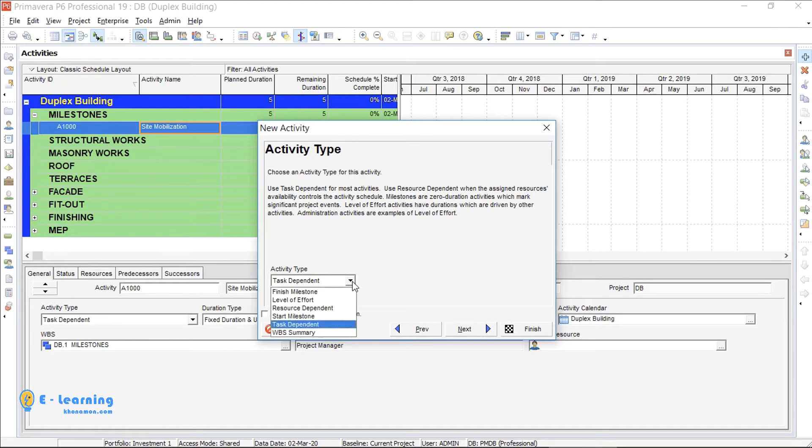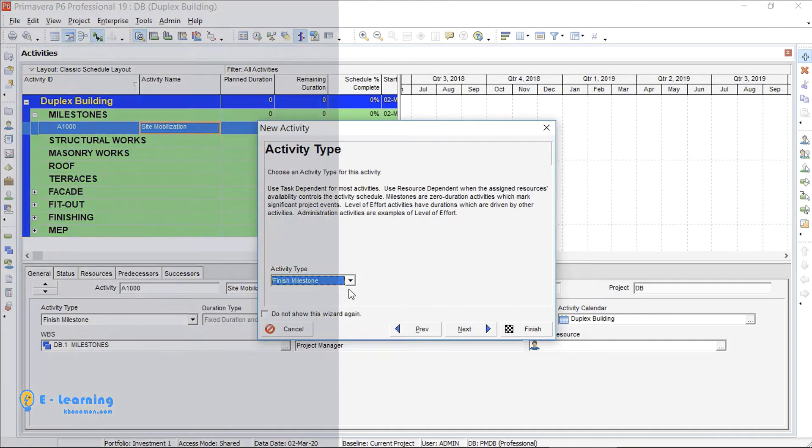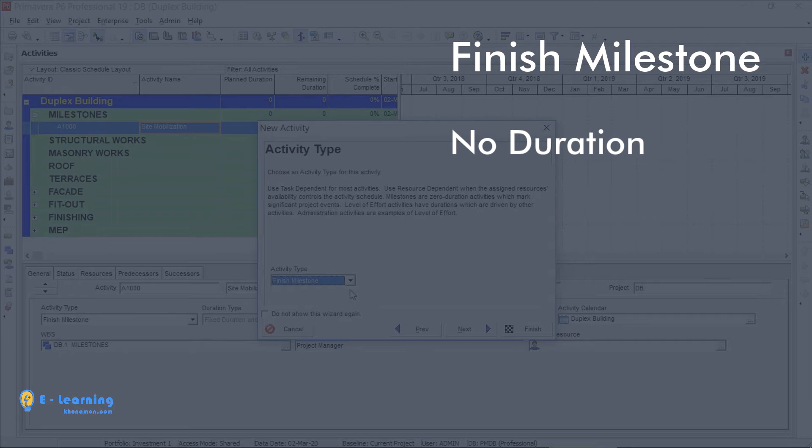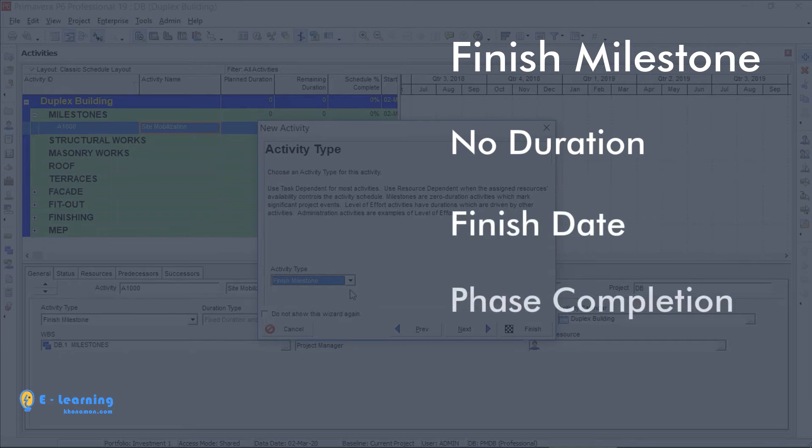We have six activity types in P6. The first one is Finish Milestone. You know, it is a milestone without duration but just has a Finish Day. For indicating the completion of a phase, we use Finish Milestone.